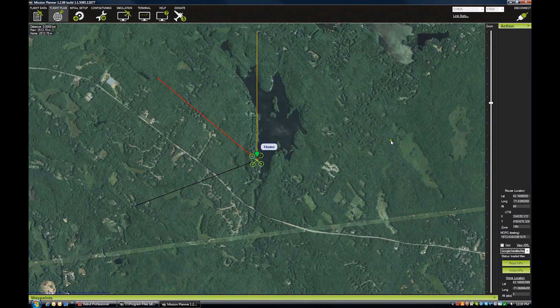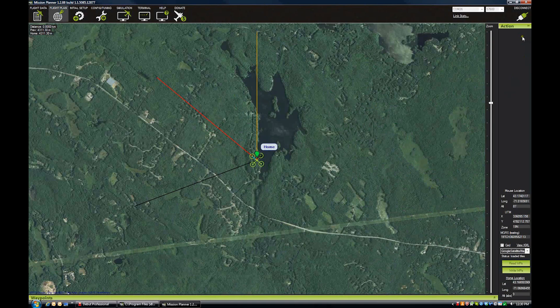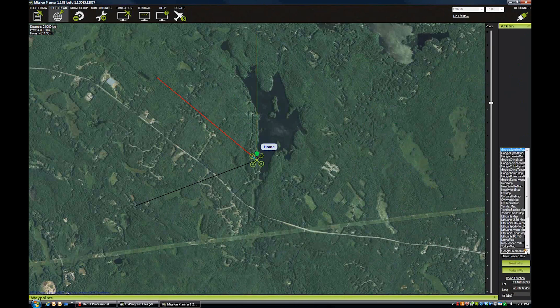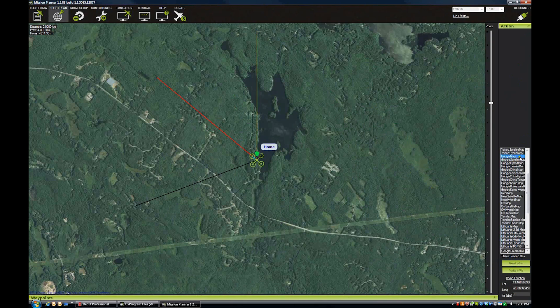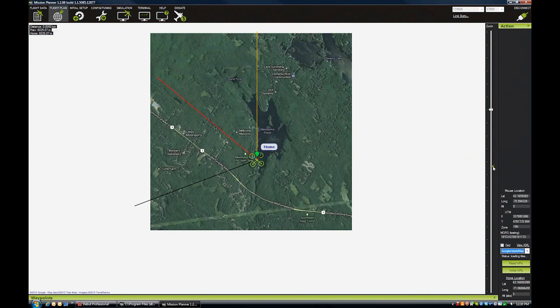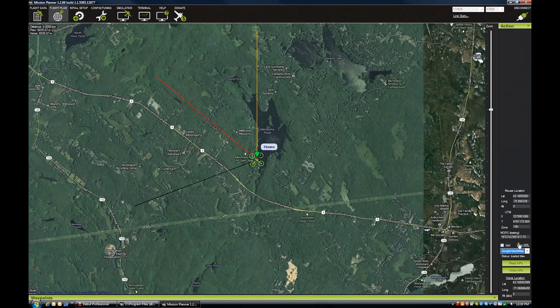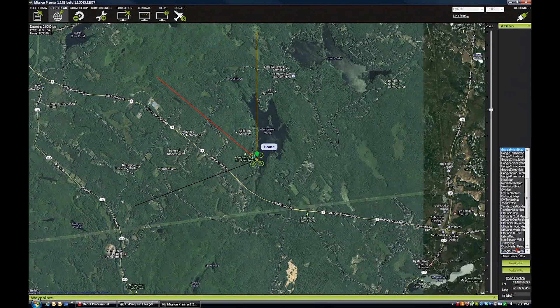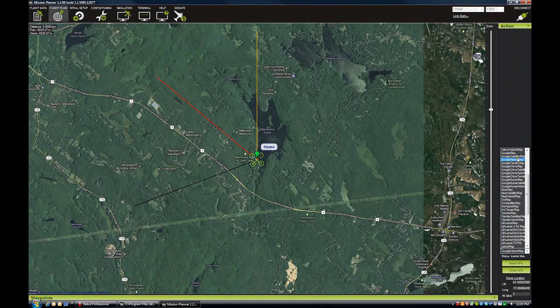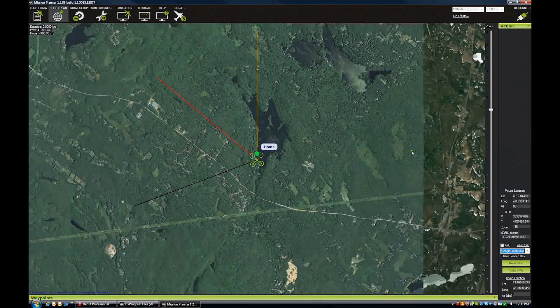A couple of things to familiarize yourself with. On the right side is the Action Panel. You can read and write your waypoints off the APM using that. You can also select your map set. There's many different map sets to use. I prefer to use the Google Hybrid Map, which has roads and the satellite view on it.